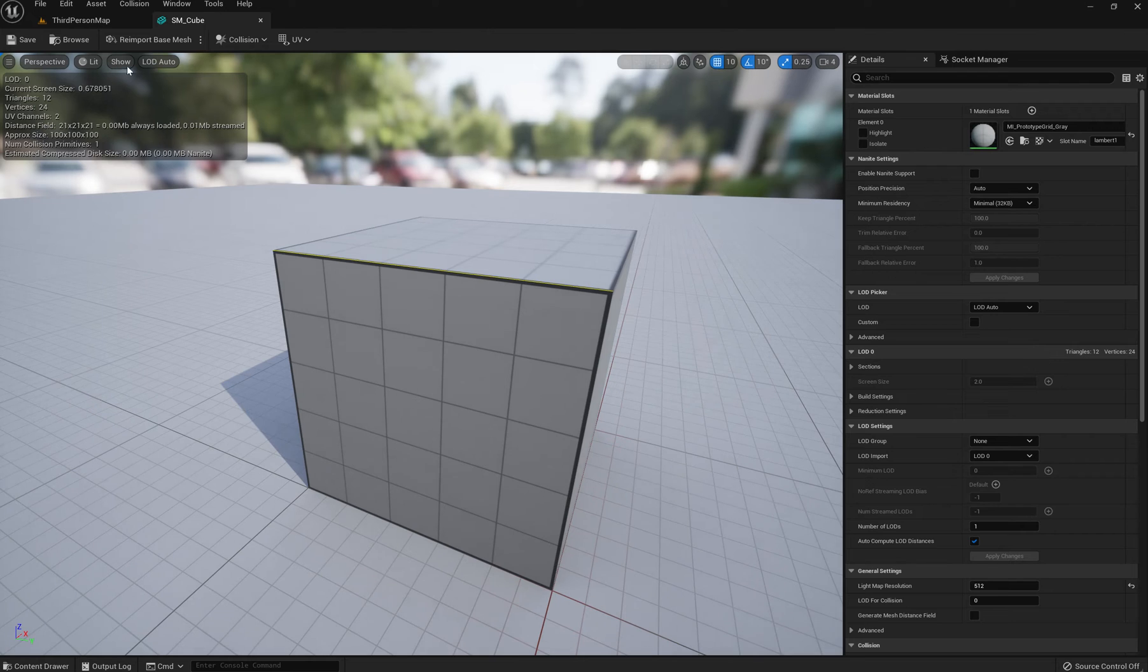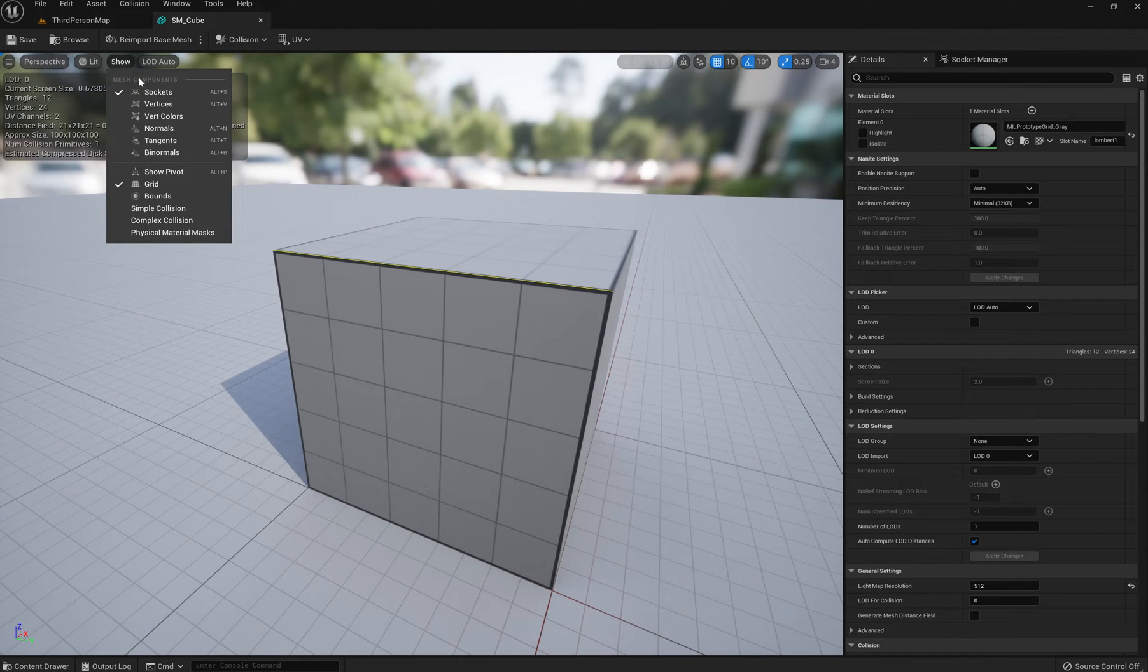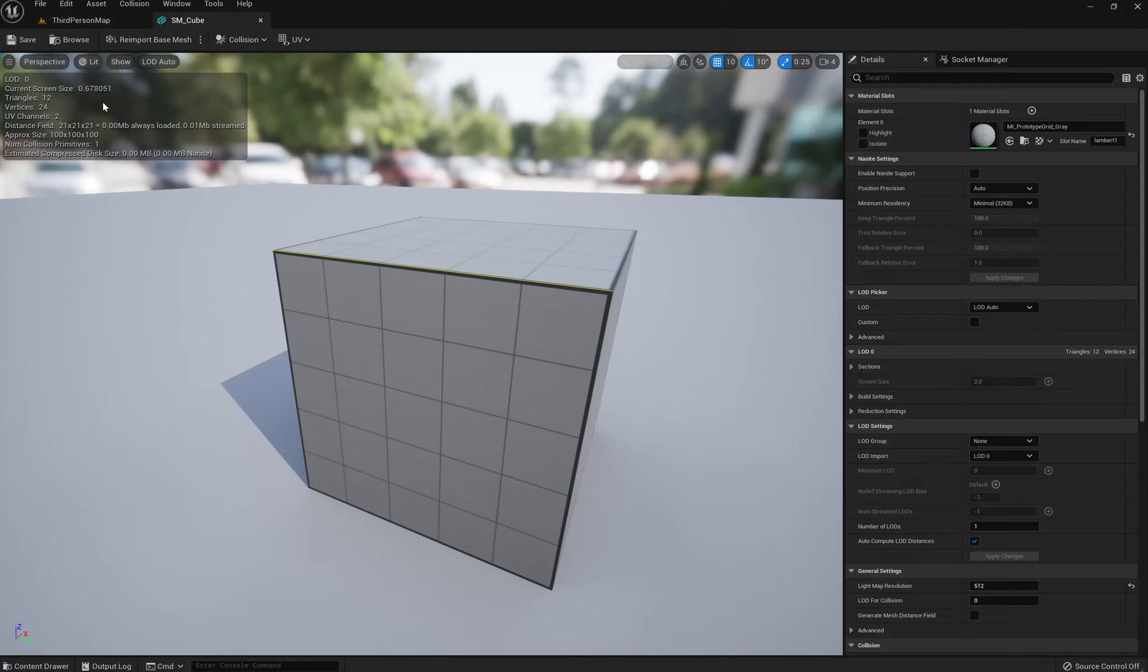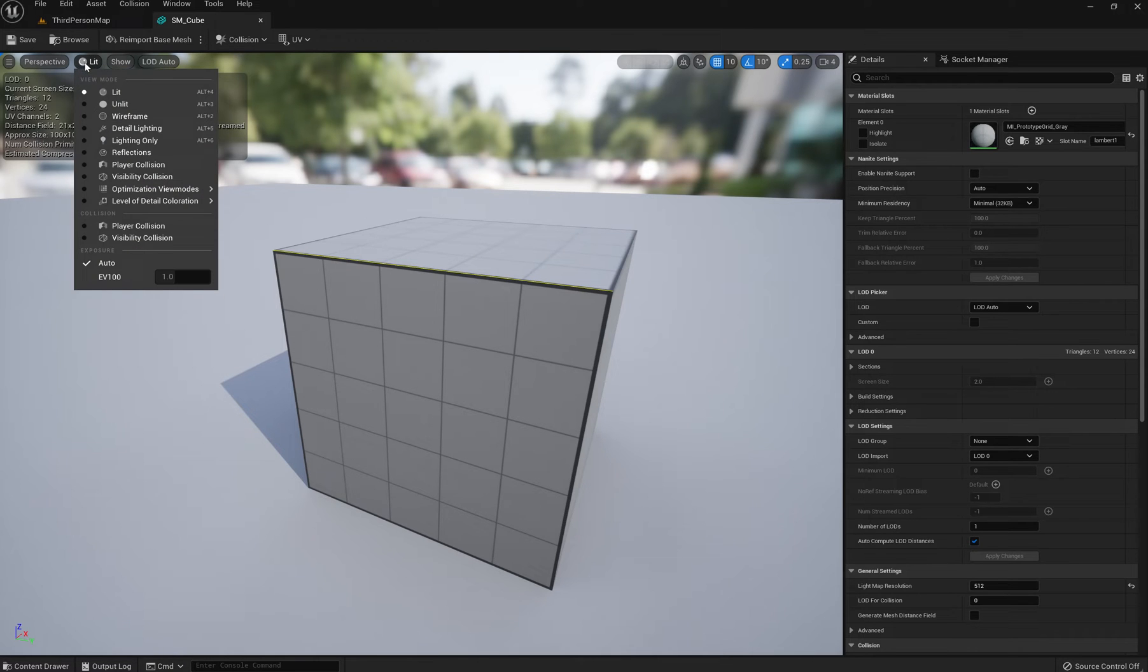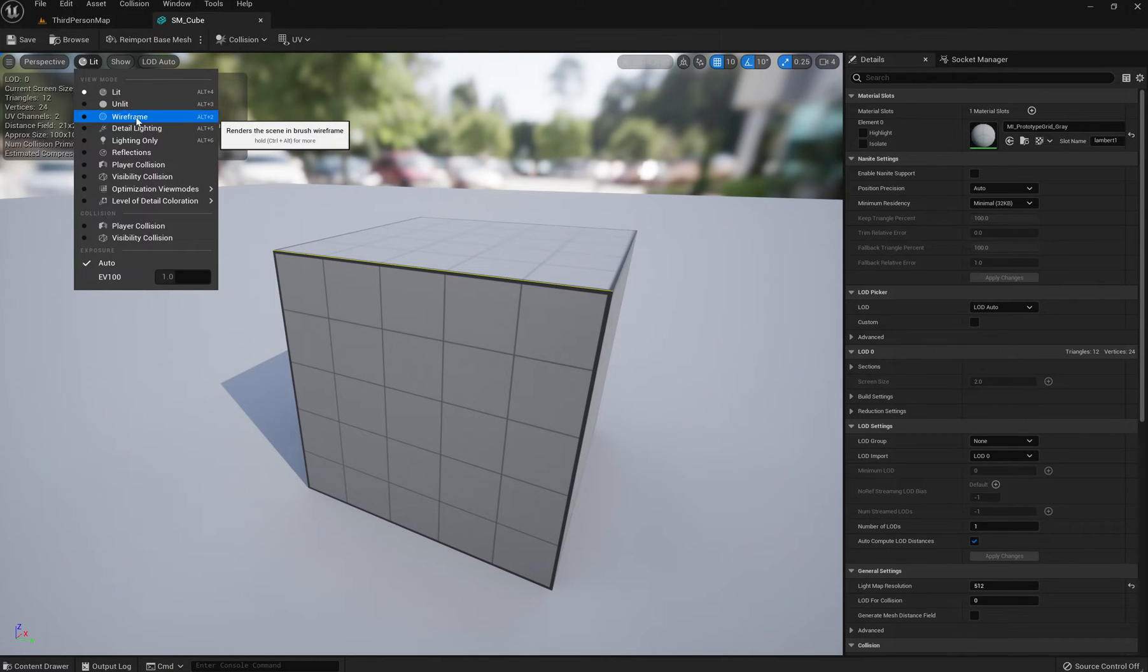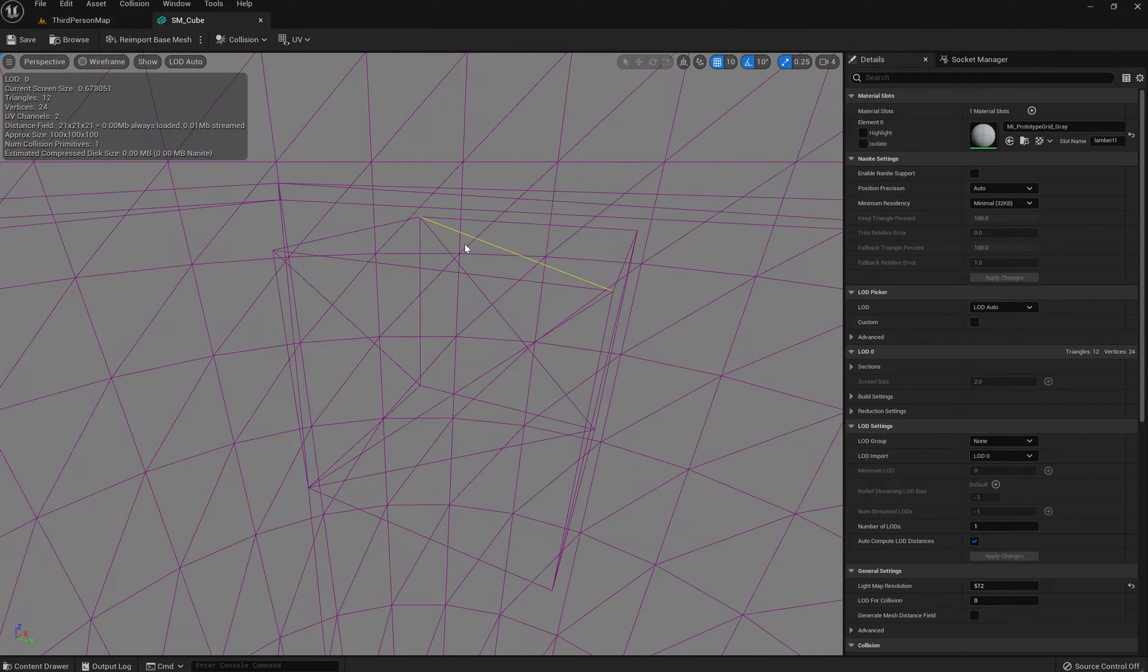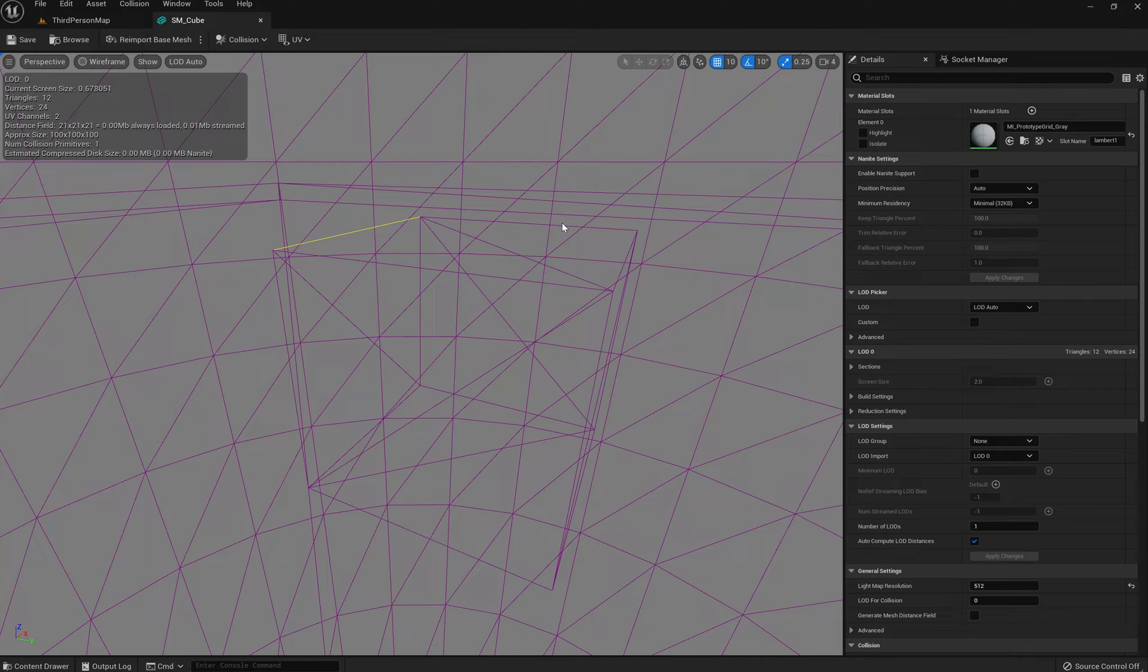If we turn on wireframe, this is going to be a little difficult to see just because of the background. I'll turn off the grid and I think it was lit, yep wireframe. Look at this, it's all split into triangles.